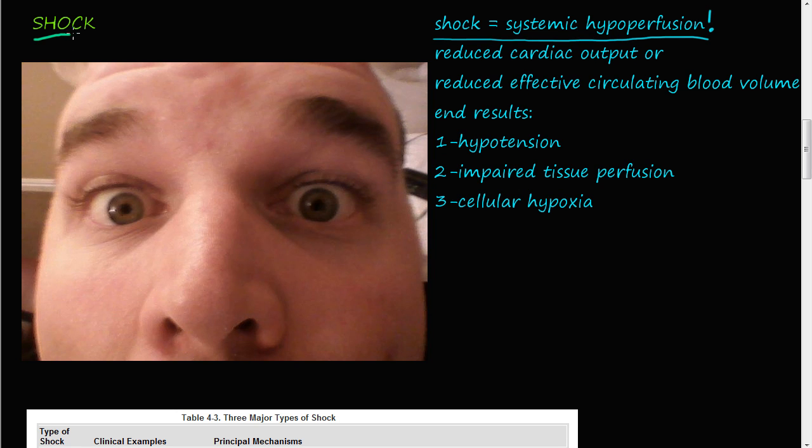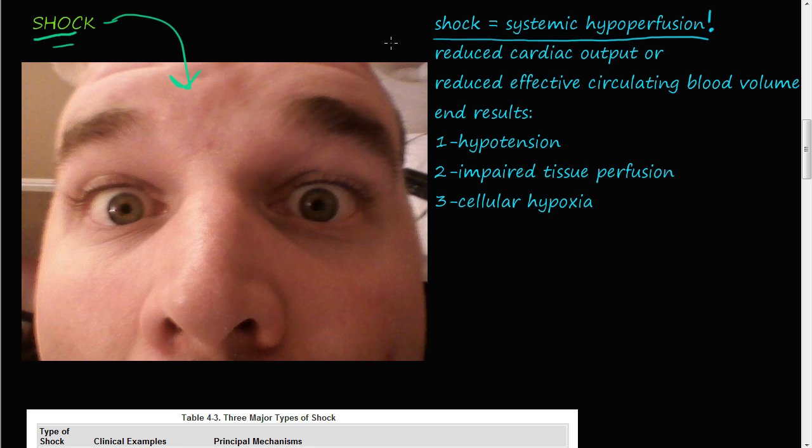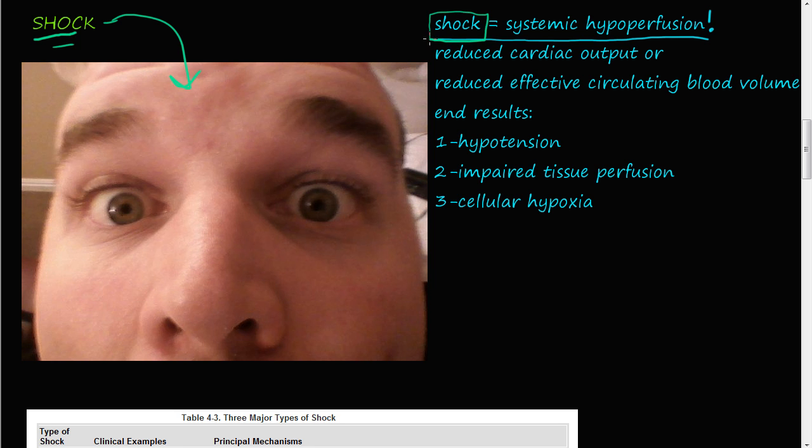Welcome to the video on shock. Look at this person, he is shocked. We are not going to talk about this shock, we are going to talk about medical shock. Medical shock is basically systemic hypoperfusion. So you have your circulatory system, it is not getting blood to all the parts of your body and that is medically known as shock.